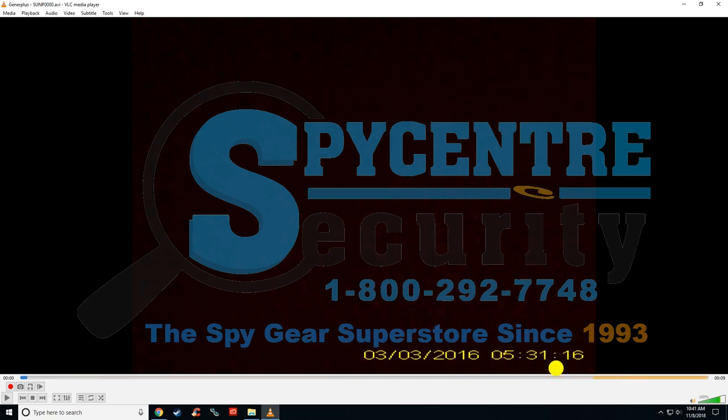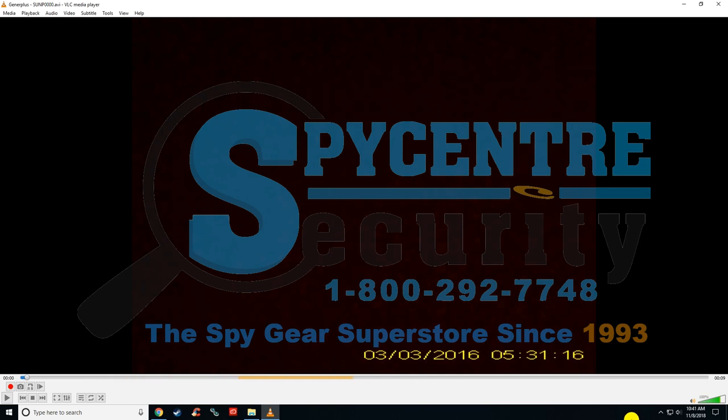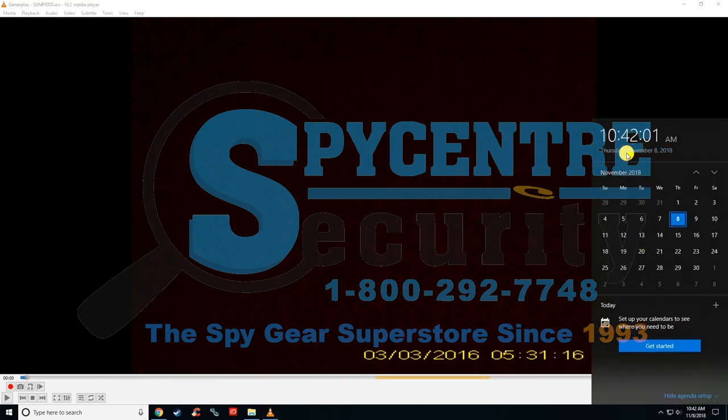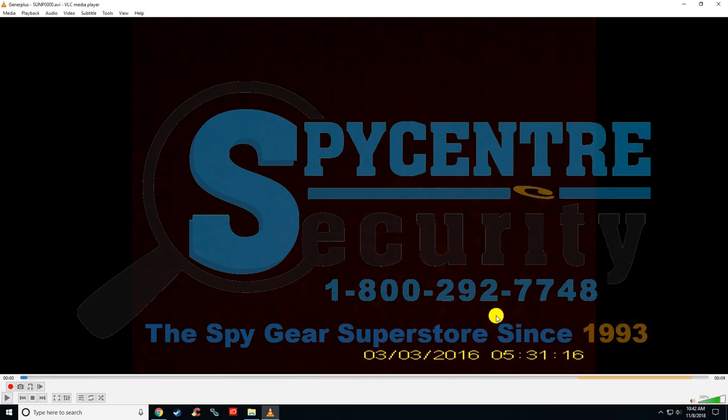Now this is just a random time and date that the manufacturer puts on there just to test it and make sure it's working. So we want to change this to make sure it's accurate because it is actually November 8th, 2018, at 10:42 a.m. So this is way wrong, so we want to fix this.